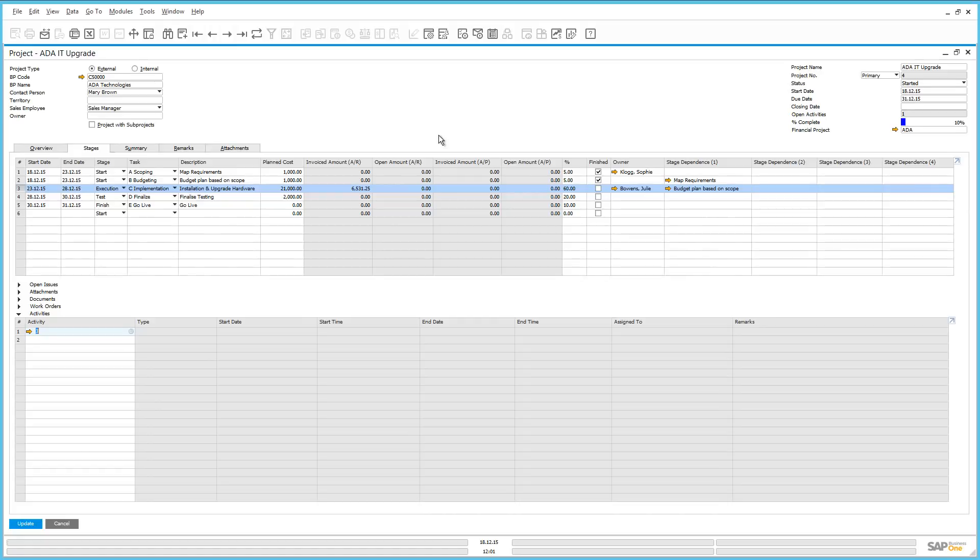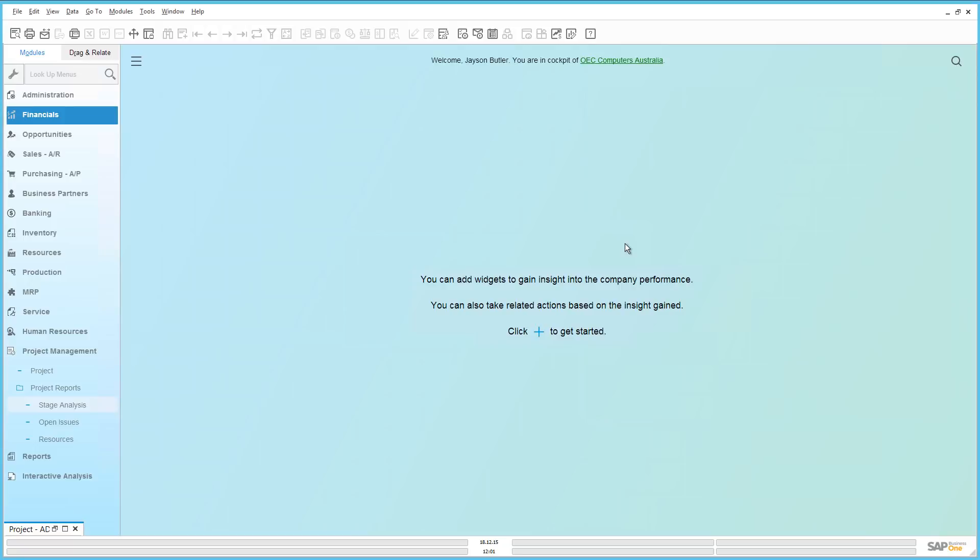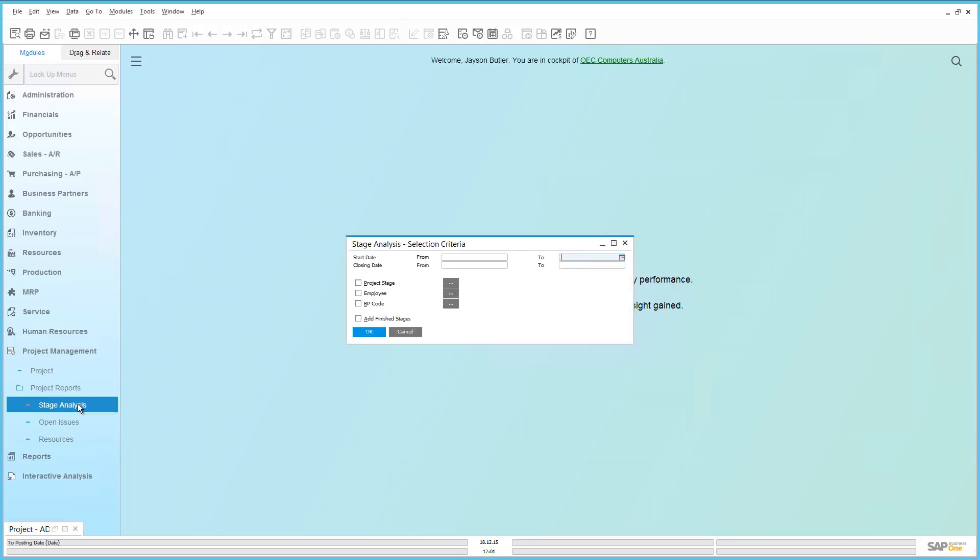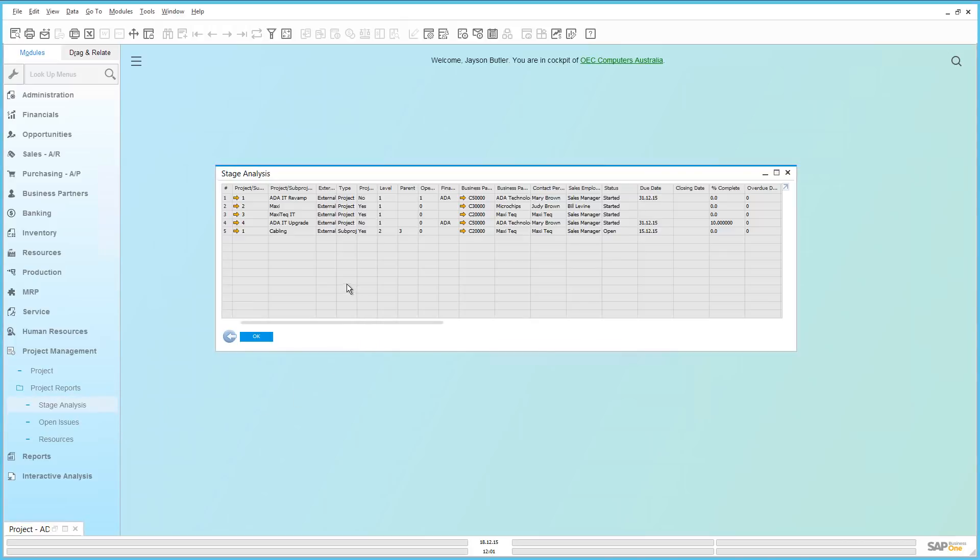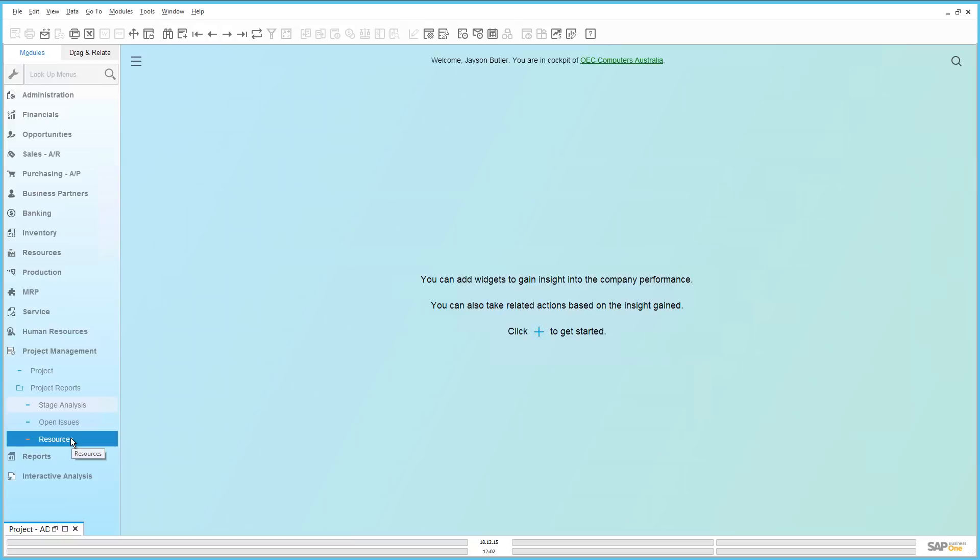Let's now finally go to the summary tab. Here we can see an overview of the project. We can see the budget, any accumulated budget, profit values, any work order costs and accumulated profit values across this project. Under project reports, you also have the ability to review the stages in more detail. By selecting stage analysis, you can then review the different stages across all of the different projects you have running at any point in time. You can also review all of your open issues and any resources that have been allocated to these projects.